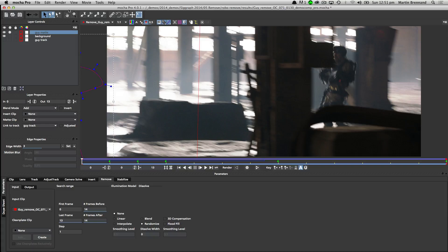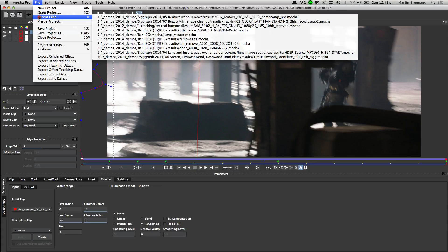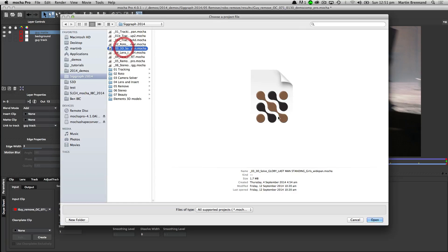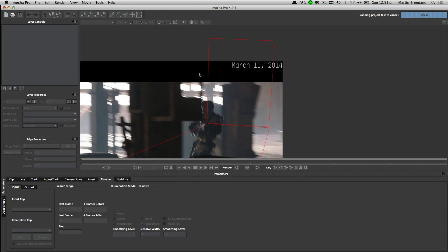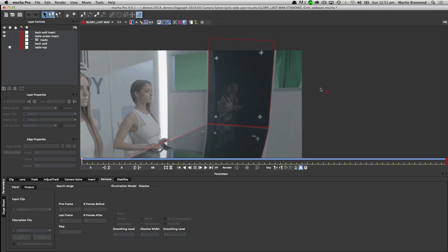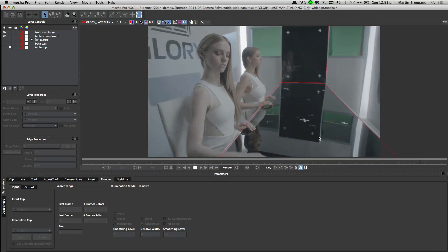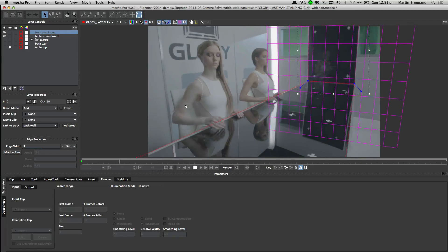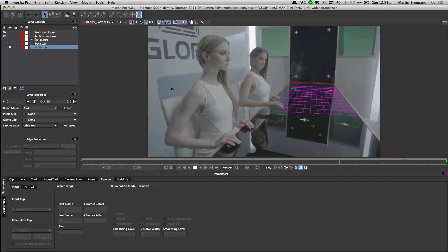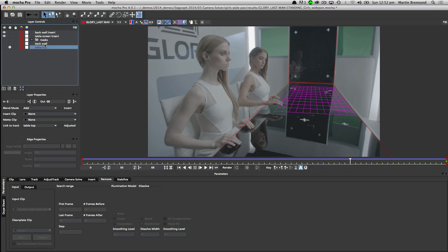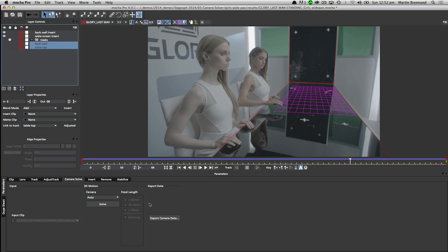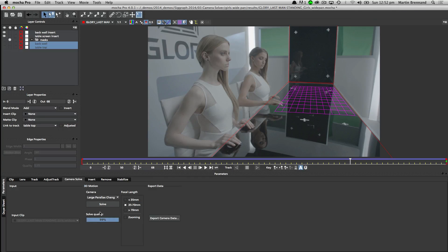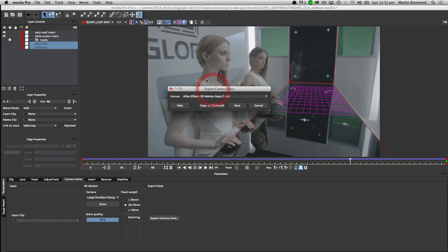Mocha is also able to take these shapes and do things with camera solves. In this example we have a fairly large pan and we want to generate a 3D model to sit on top of a table. I've tracked the back wall and the tabletop using the planar tracker. Once we've got these two planar tracks, we select the two layers — back wall and tabletop — go to the camera solver, tell it the camera type, click Solve, and it takes a couple of seconds to solve that camera.